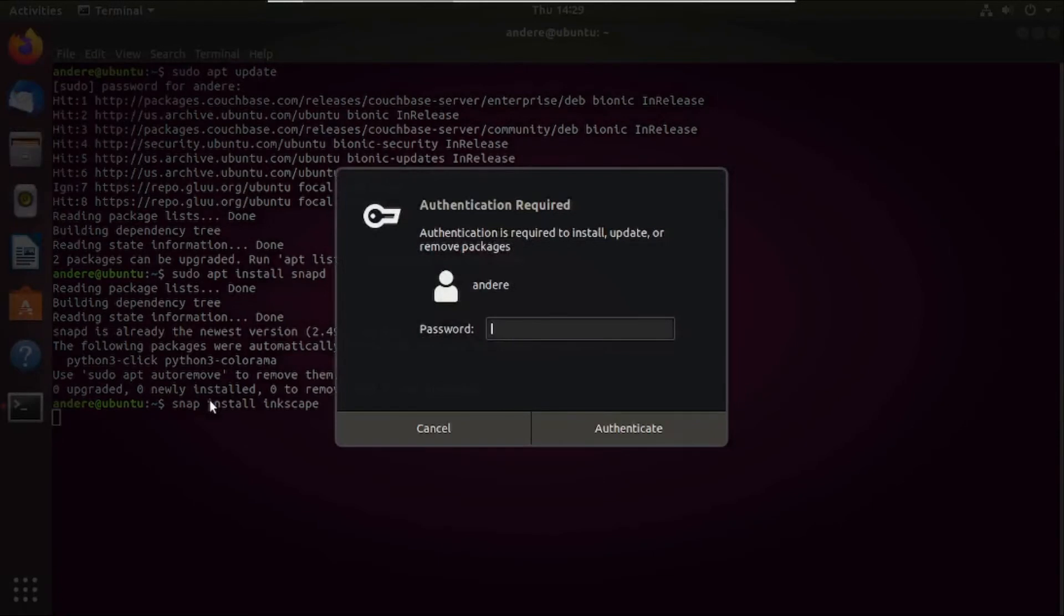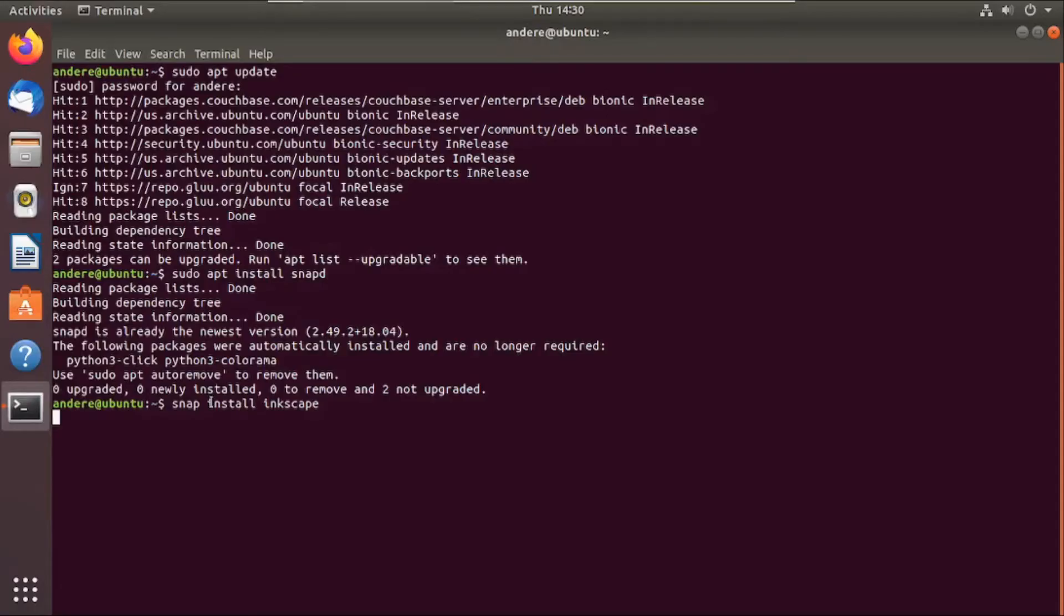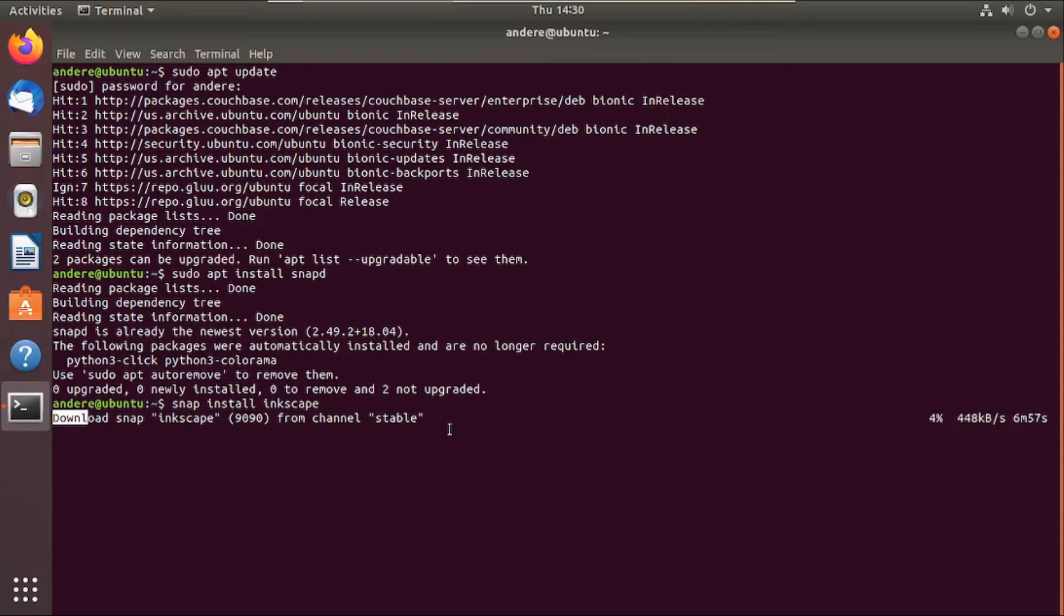Then it will prompt you for your account password. Enter the password for the currently logged in user. Press enter. So wait until the package downloads completely.